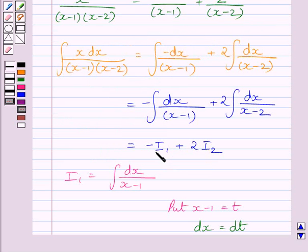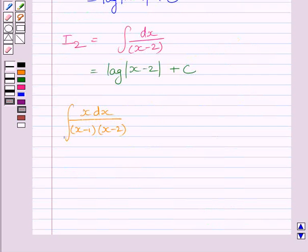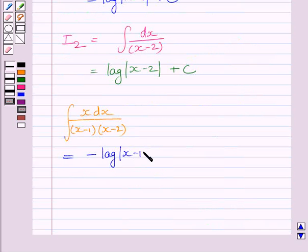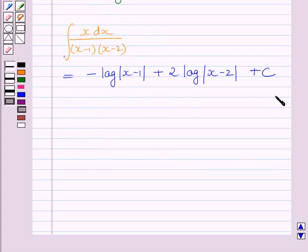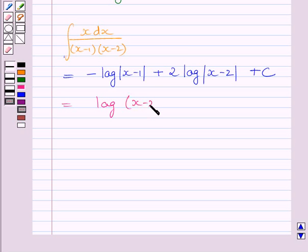Now we substitute the corresponding values of I1 and I2 into the expression. We get the integral of x dx upon (x minus 1)(x minus 2) is equal to minus log(x minus 1) plus 2 multiplied by log(x minus 2) plus c.